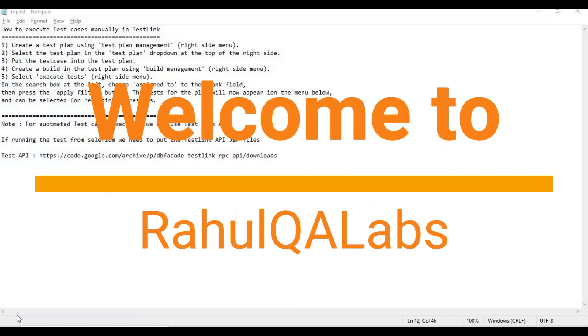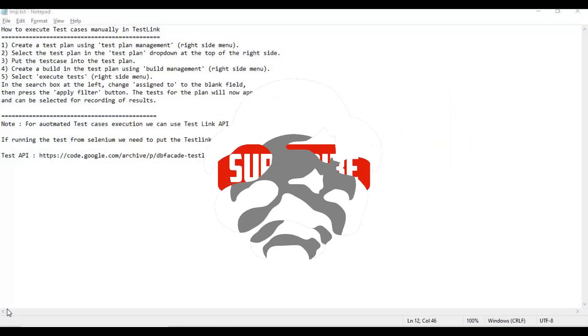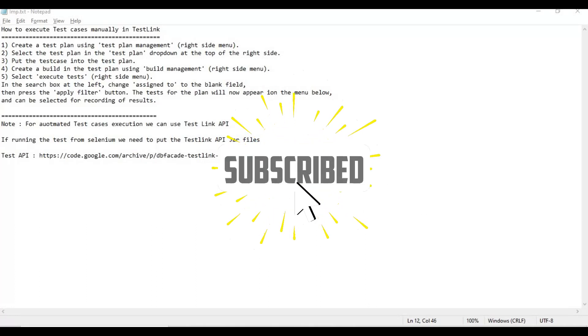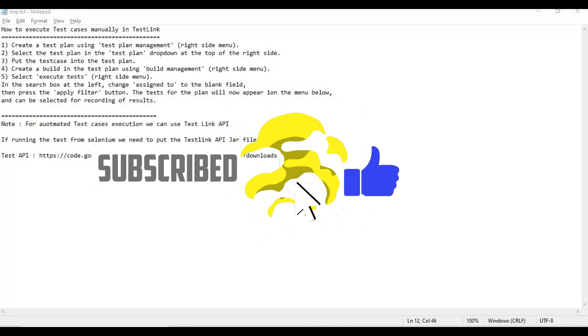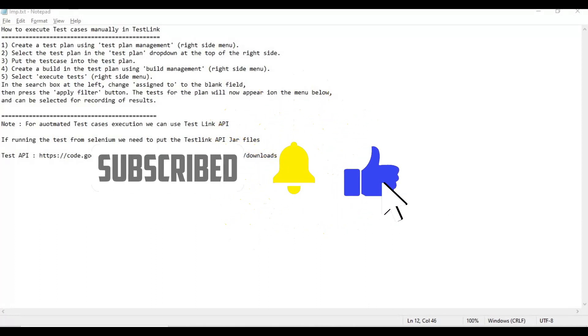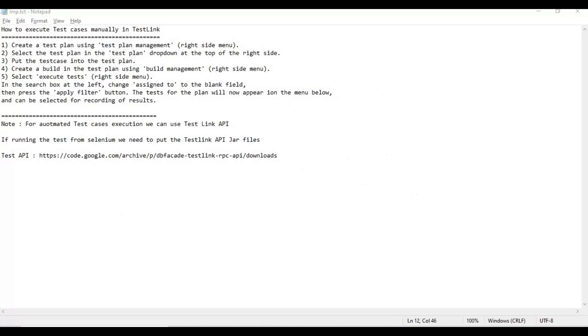Hello everyone, my name is Rahul and welcome to my channel Rahul QA Labs. In this session we will see how we can do the execution of test cases in TestLink test management tool.